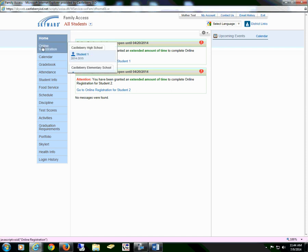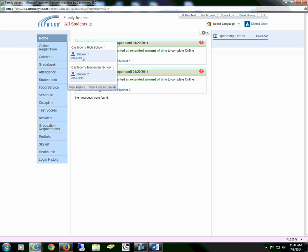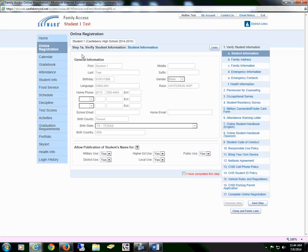You will go to Select Online Registration, and then select the student that you are registering. This will take you to Step 1A, Verify Student Information.